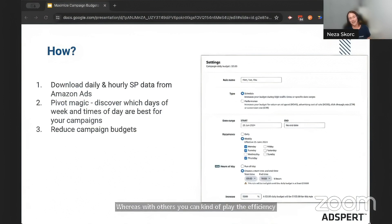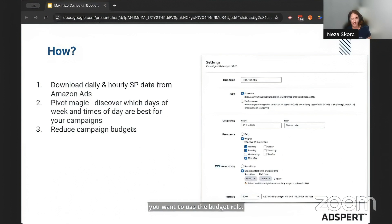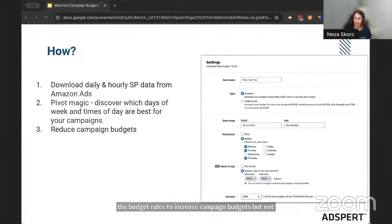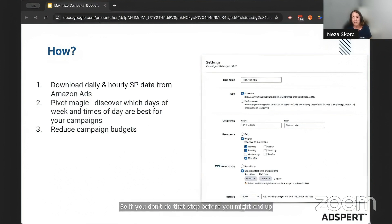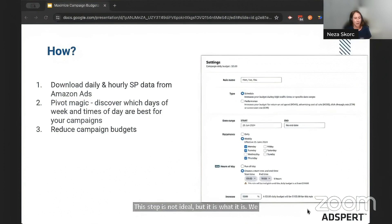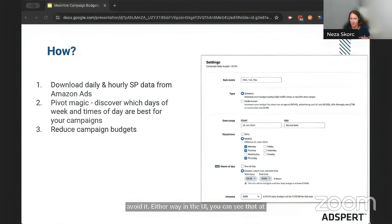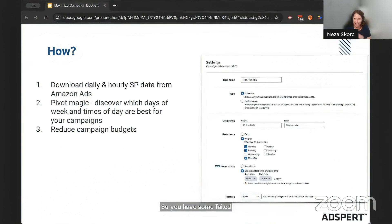Next — and this is only because of how Amazon works — you need to reduce the budgets for the campaigns where you want to use the budget rule. This is very important because Amazon ads only allows budget rules to increase campaign budgets, not decrease them. So if you don't do that step first, you might end up increasing over the top, which is not great. This step is not ideal, but we can't avoid it. In the UI, at the very bottom, it tells you what the increase would be, so you have some safeguards there.